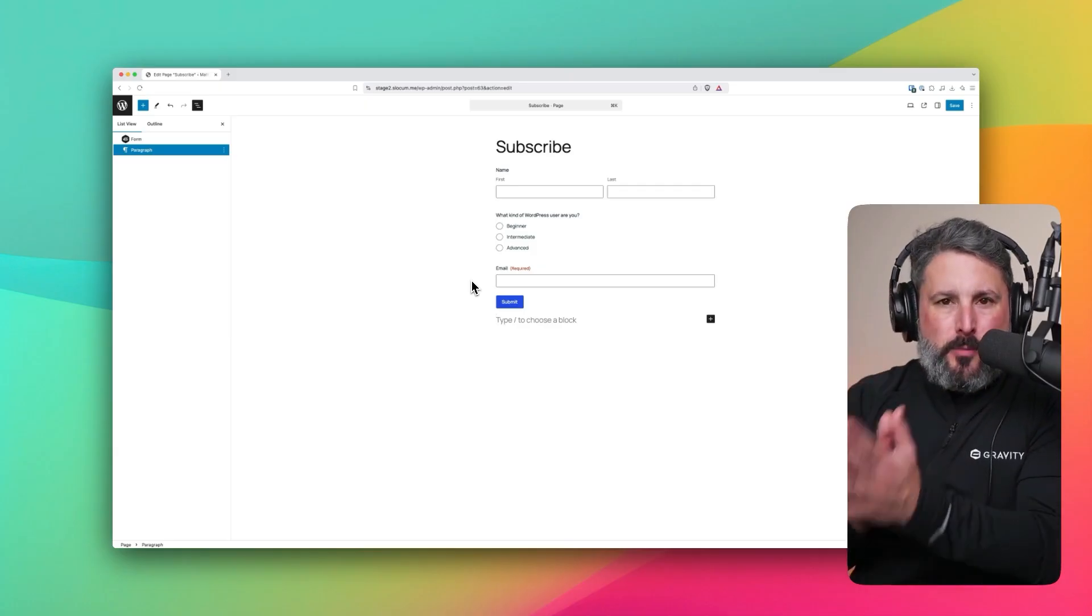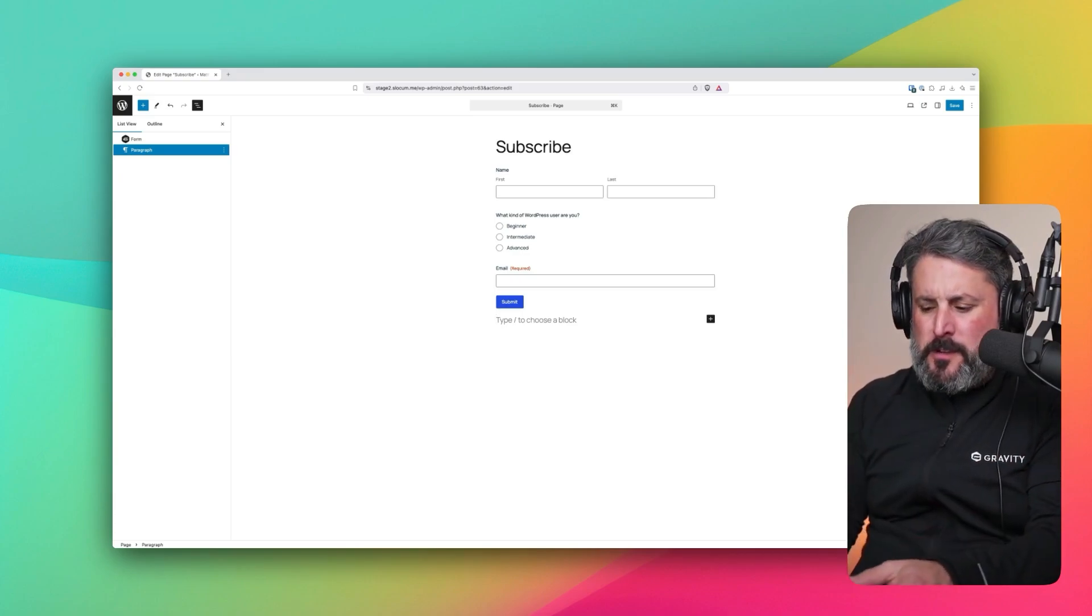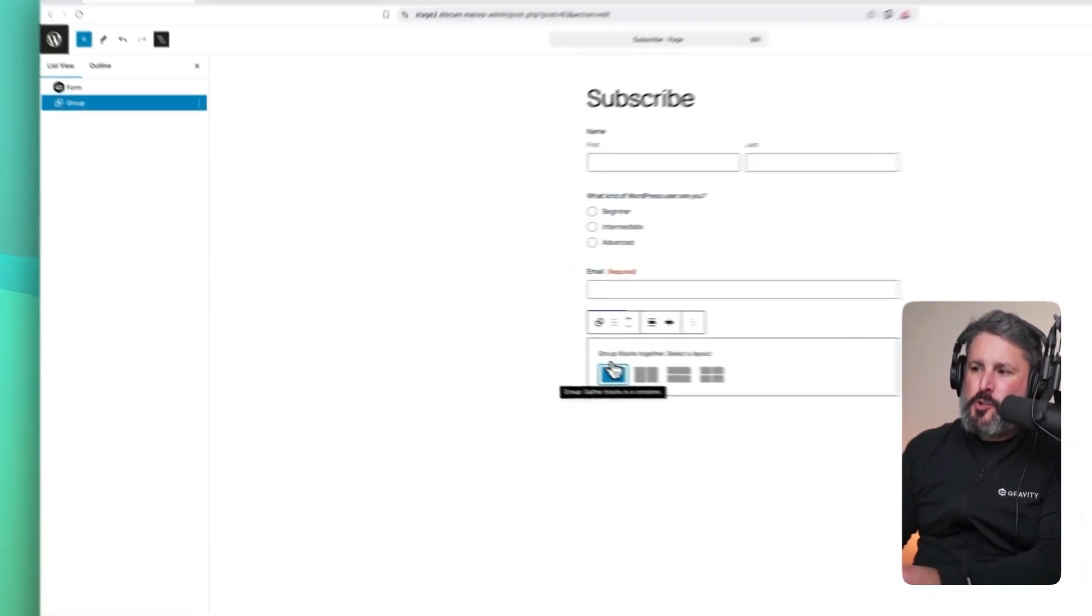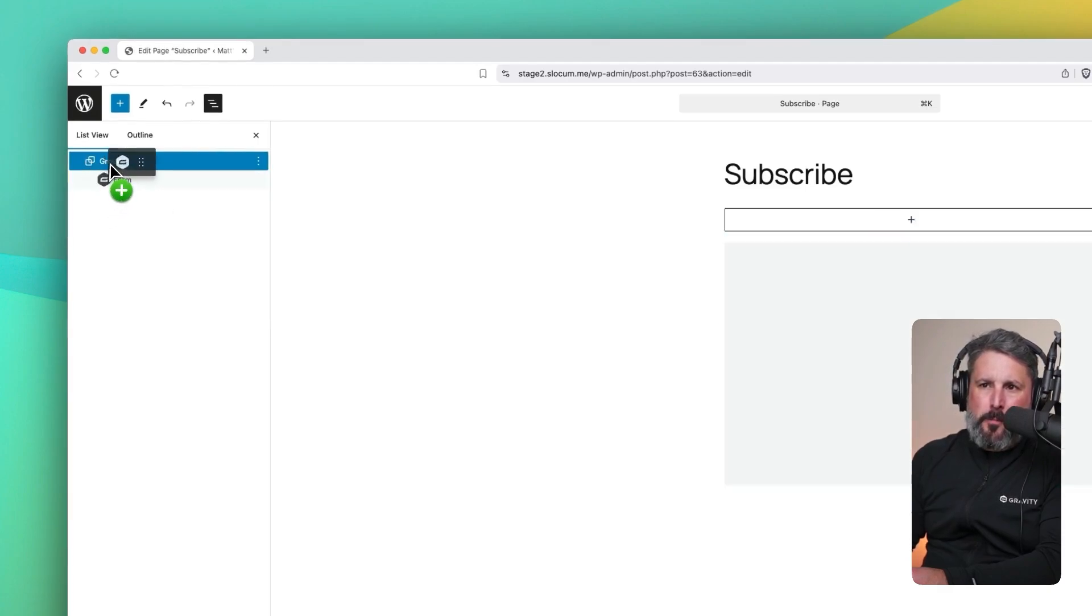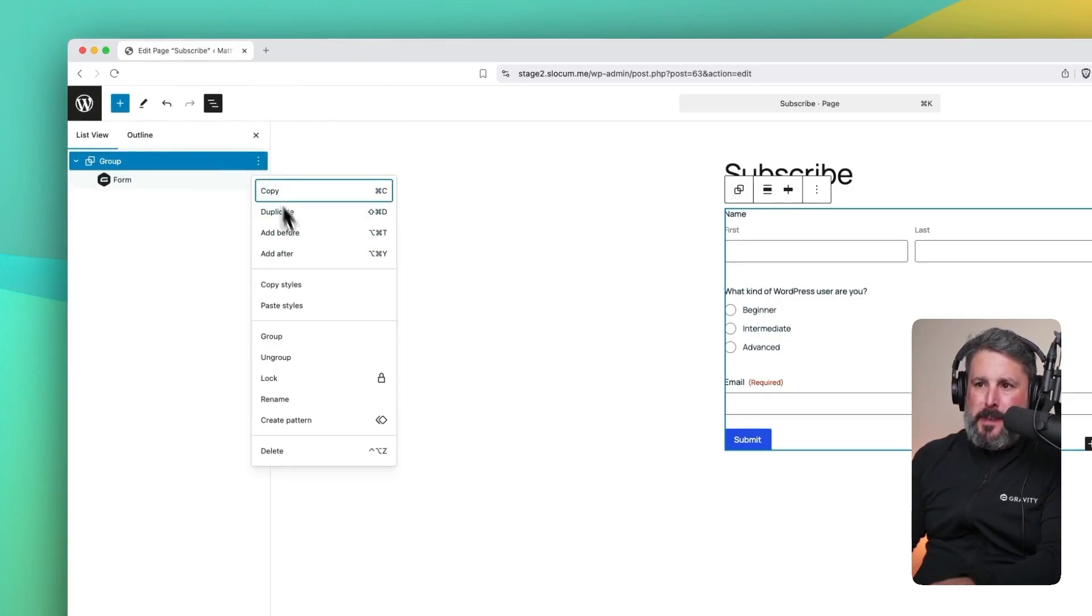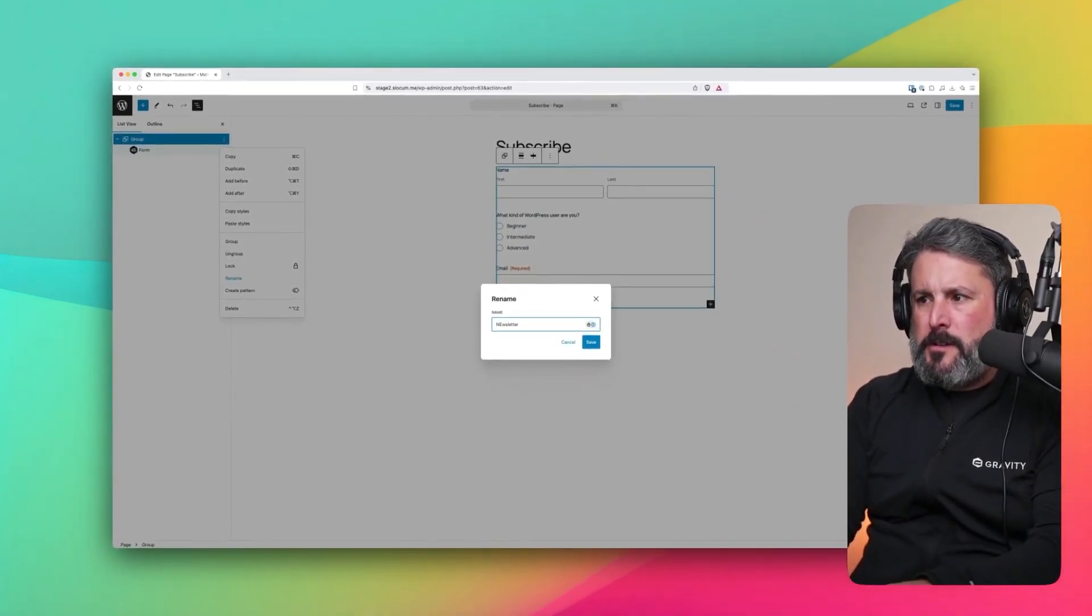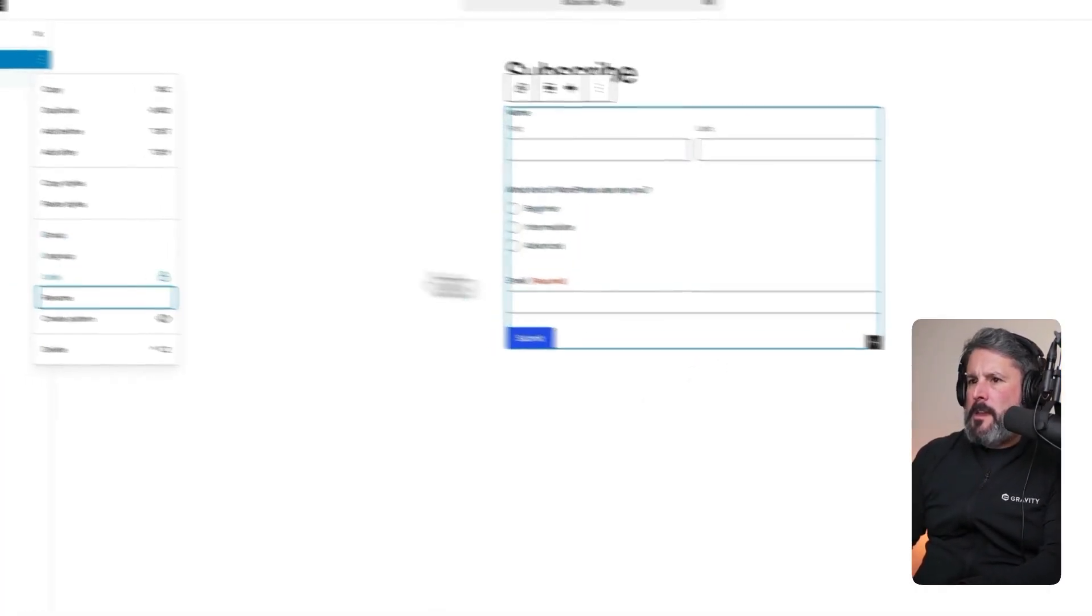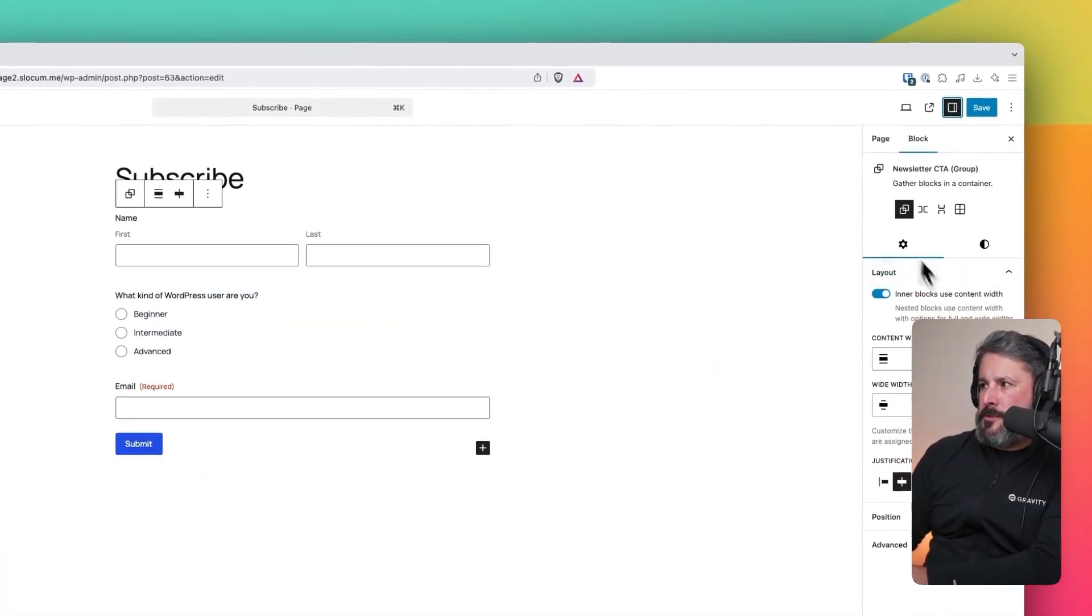Okay, as we wrap up our Gravity Forms and MailChimp series, I want to talk about styling our form, making it look a little bit better. We're going to add a group. This is something that you would do as good practice when designing some page layouts inside WordPress. We're going to put the Gravity Form block inside of this group. And then the next thing I'm going to do is rename this group just for housekeeping's sake. So I'm going to say newsletter call to action. And then we'll just do some light styling because we are trying to keep this under two minutes.